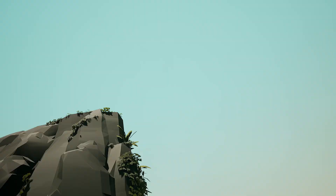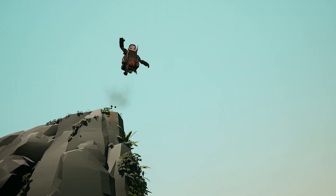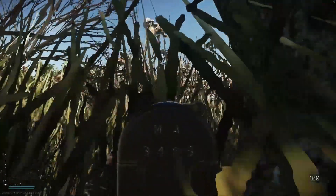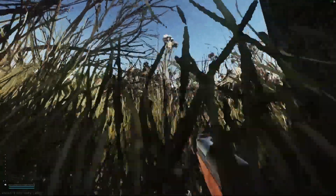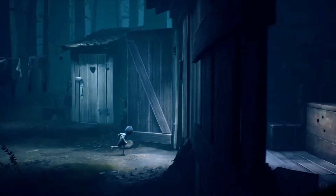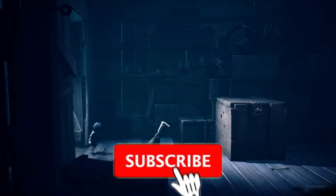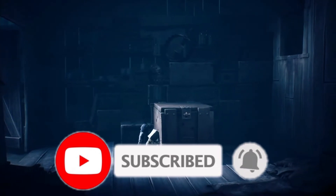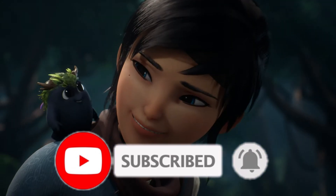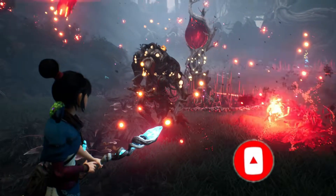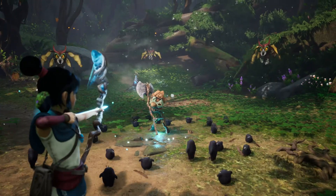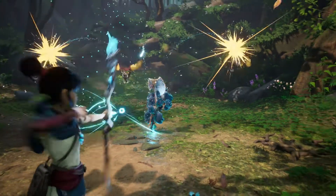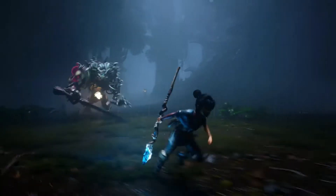Watch this video till the end otherwise you will miss some important points. If you are interested in game making, free games, and gaming videos, then you are at the perfect place. Press the subscribe button, like this video, and share with your friends — it gives me motivation to make more videos. Now let's get started.